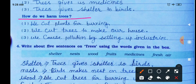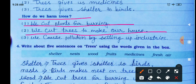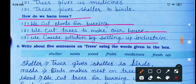How do we harm trees? We cut plants for burning. We cut trees to make our houses. We cause pollution by setting up industries. By setting up industries we create pollution, which is harmful for trees.